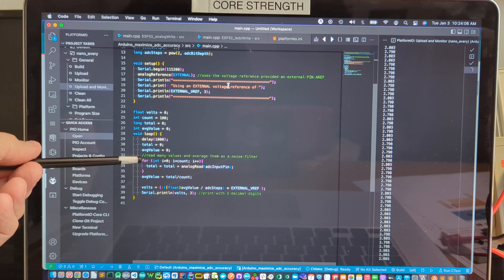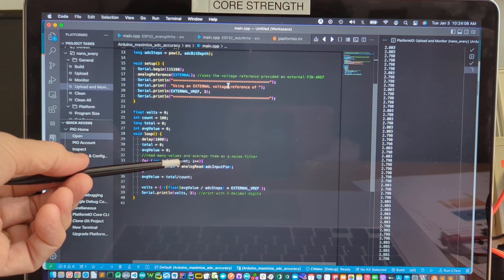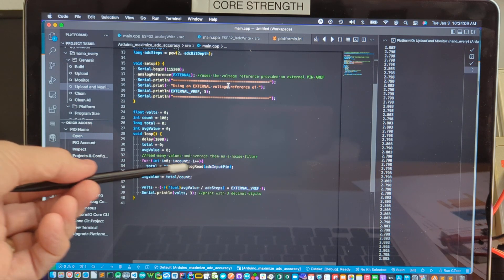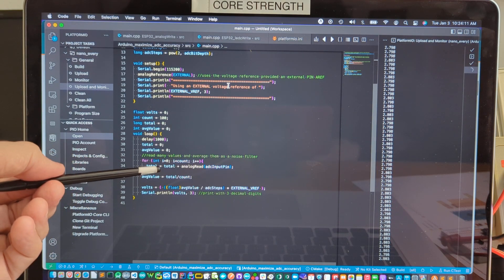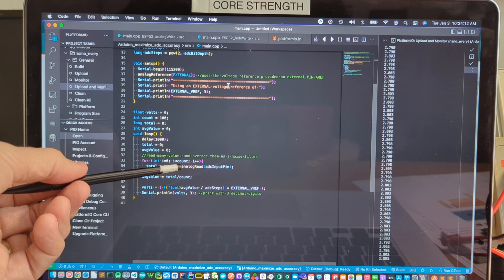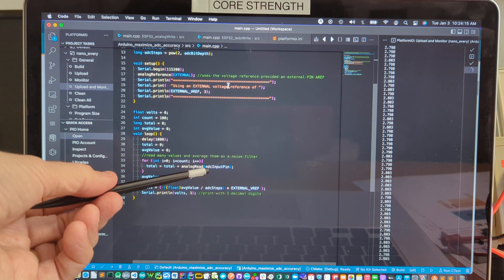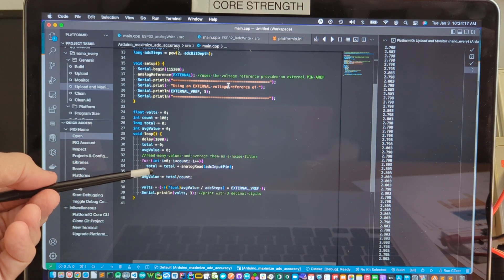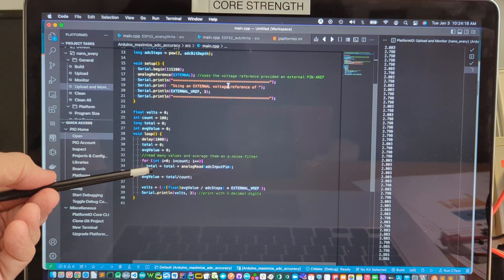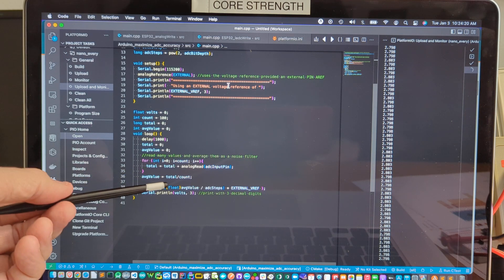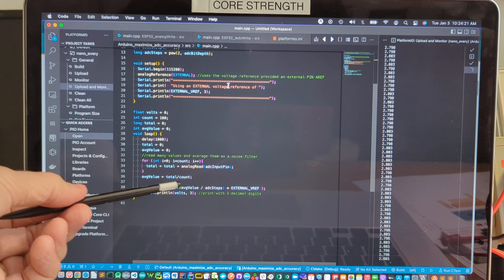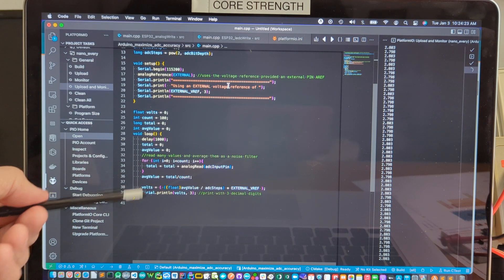And then we read many values and average them as a noise filter in this for loop. Going through the count of 100 in our case, calling analog read, adding to the prior total until we get a total of 100 counts. And then we divide by the count to get the average.